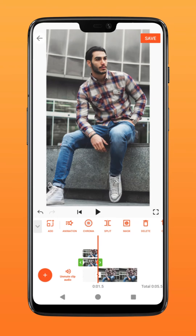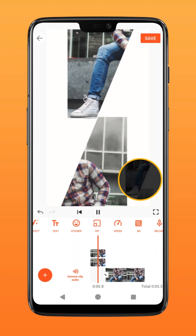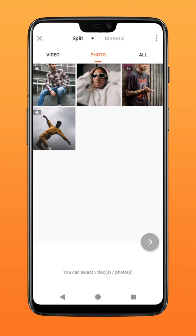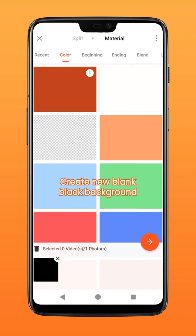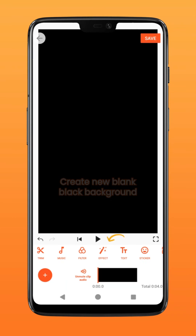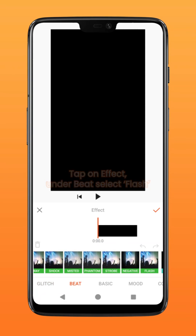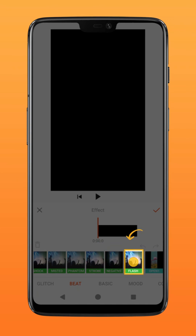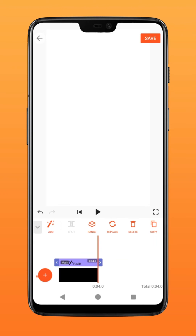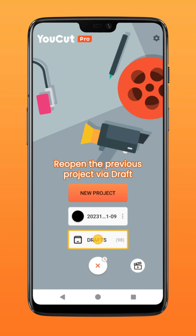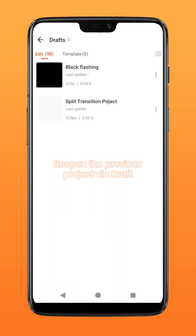To add the black flashing effect, exit your current project, create a new project, and select a blank black background. Tap on effects, under beat select flash, and hold on to it to apply. Tap on save to export. Next, bring it into your first project using PIP.